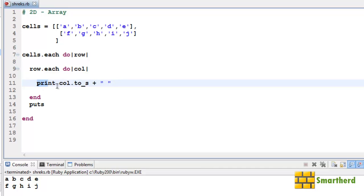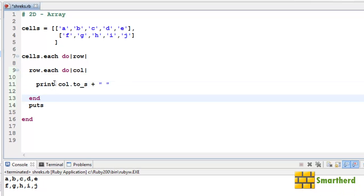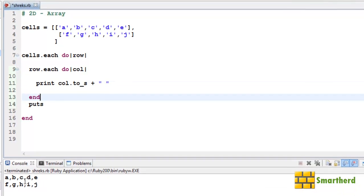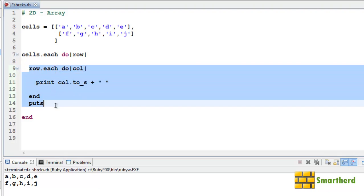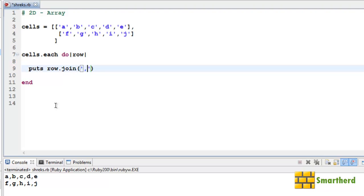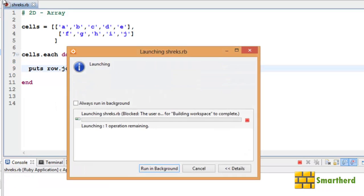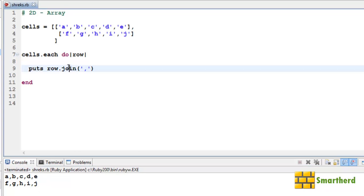So finally we are printing this variable and converting it into a string. Then we are getting the output like this. Now let me show you the shortcut. Let's delete all these things. Let's just write puts row.join. There is a join function which I will discuss later on in the string. Now let's save it and execute it.